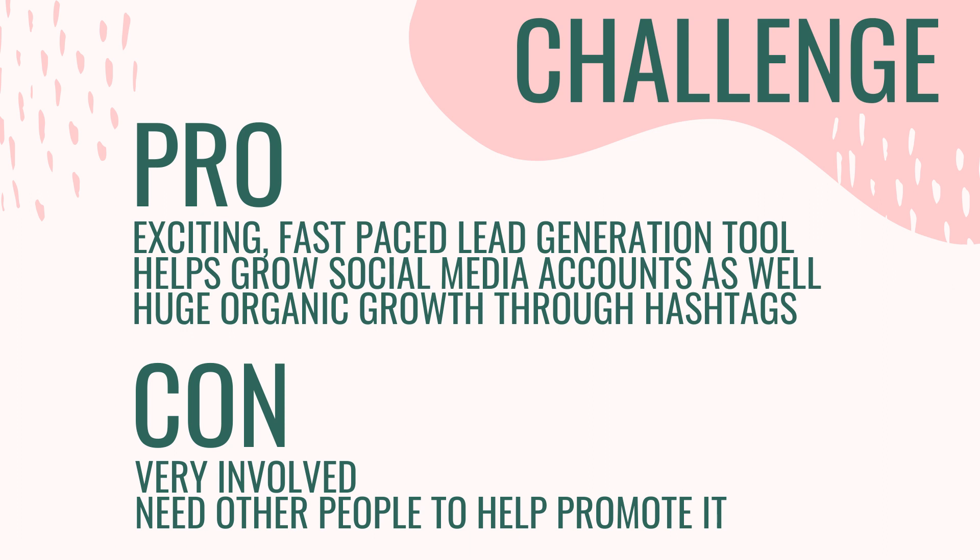So if you decide that you want to create an email challenge, you really don't want to do it in a vacuum. You don't want to do it by yourself. You want to find like-minded people to help you promote the challenge so that you all benefit from this opportunity. But ultimately, people would need to go to your website to sign up for the challenge to receive the prompts. And that is how you would grow your email list.